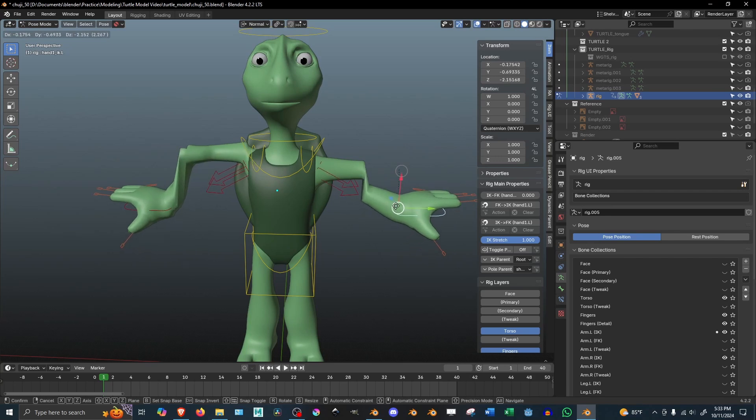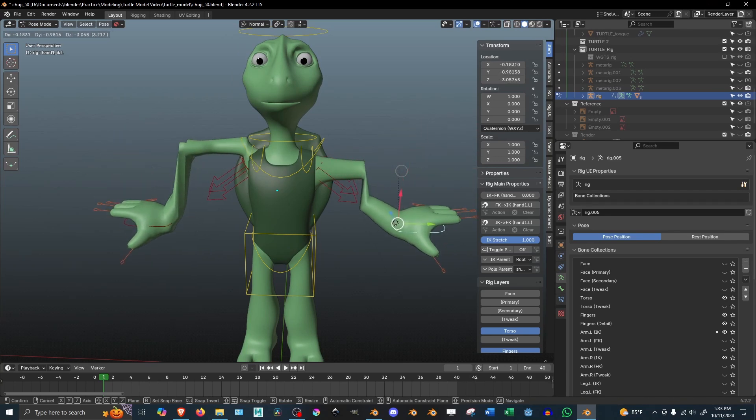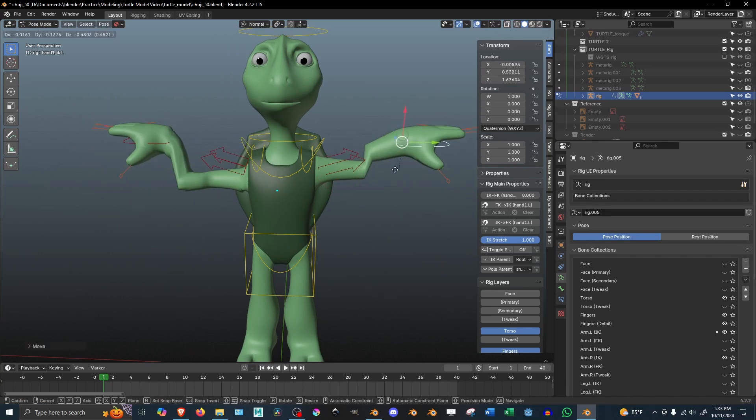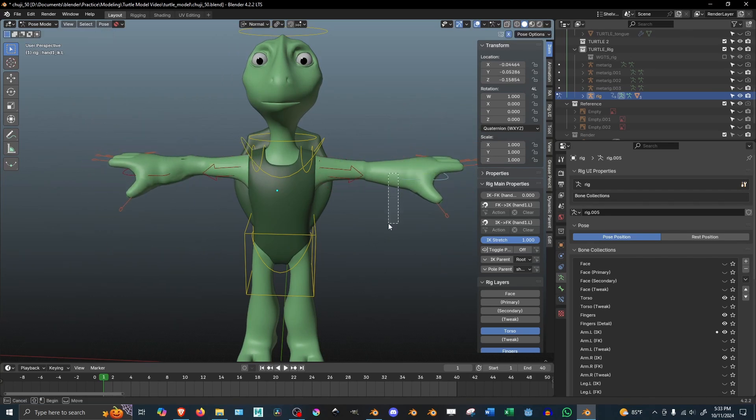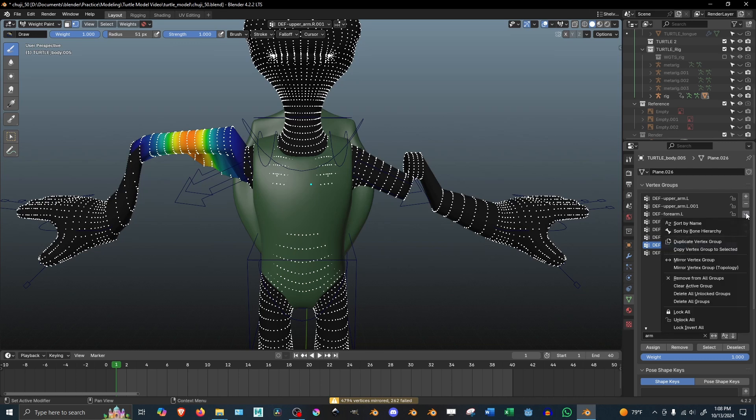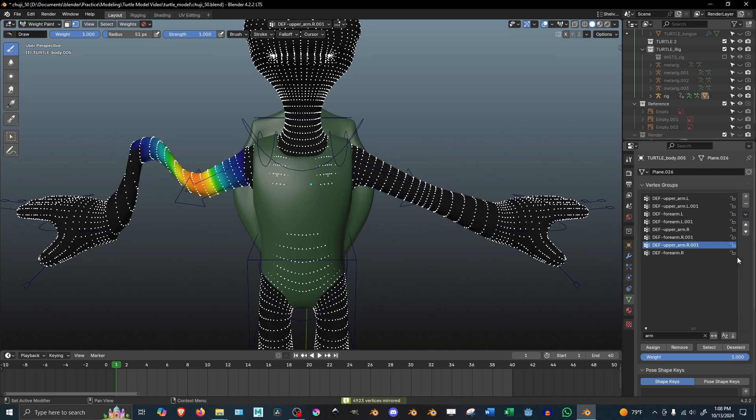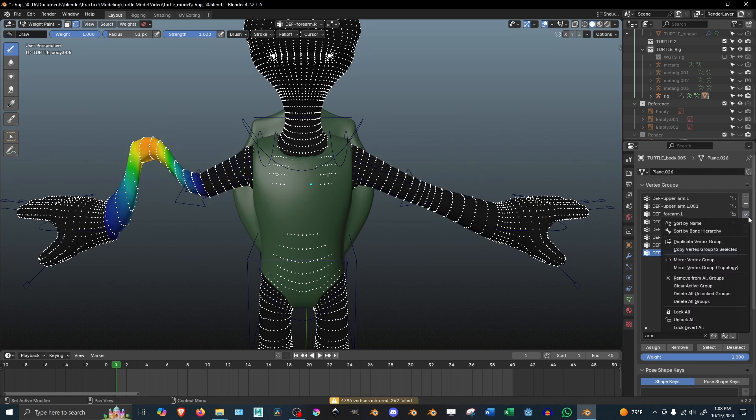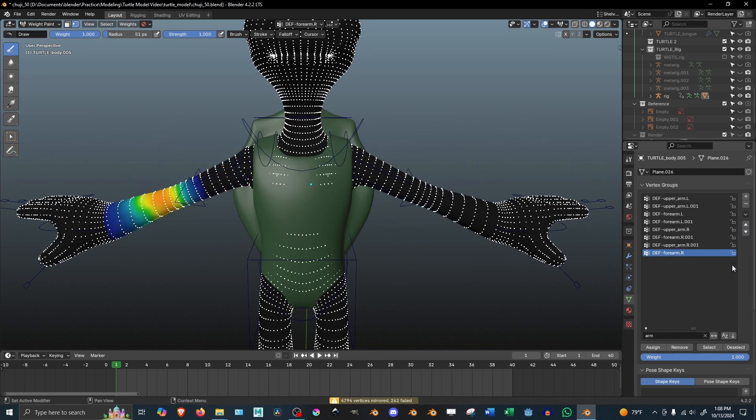This method does work, but it tends to be finicky, and you need to make sure you test it and hit mirror vertex weight and mirror vertex weight topology a couple of times before it even works.